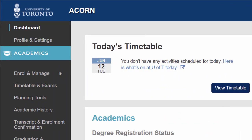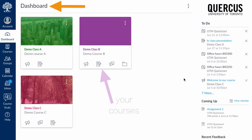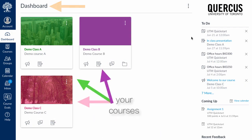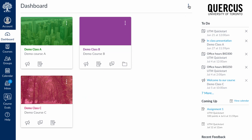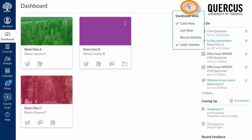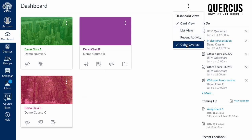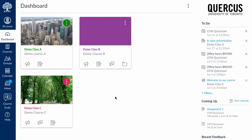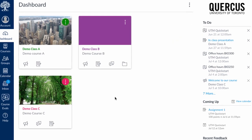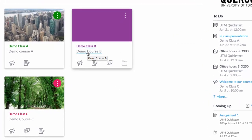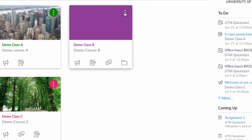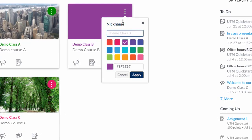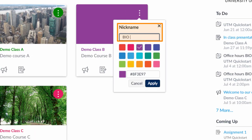Once logged in, you'll find yourself on the dashboard. You should see all of your courses here. You can do things like turn off the colour overlay if your instructor has added an image to your course tile. Perhaps more importantly, you can change the nickname for a course. This change will only show up for you, but you can add detail to help you distinguish between your courses.